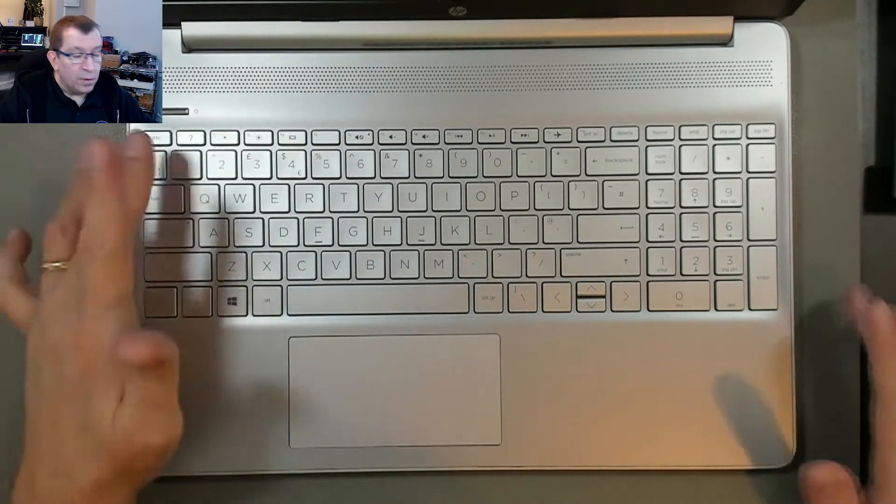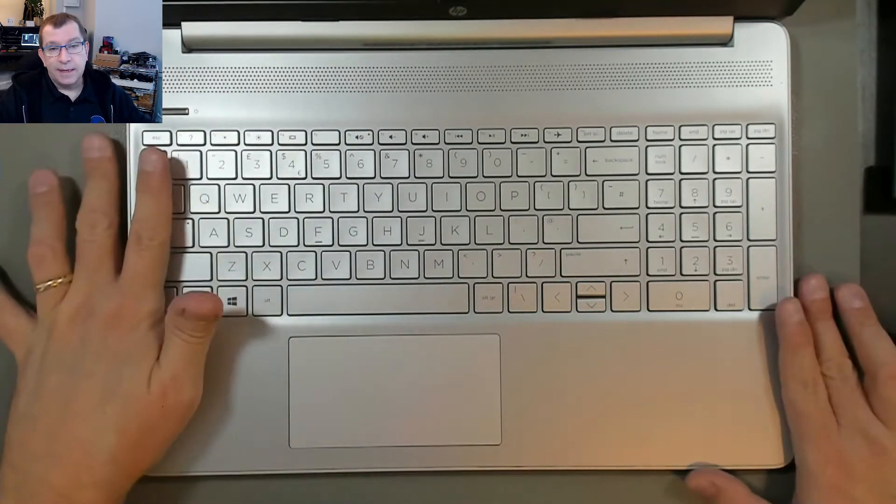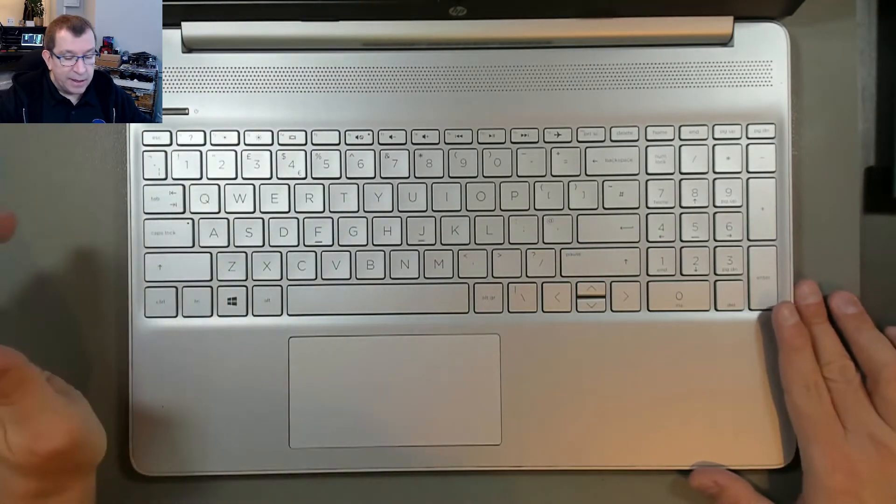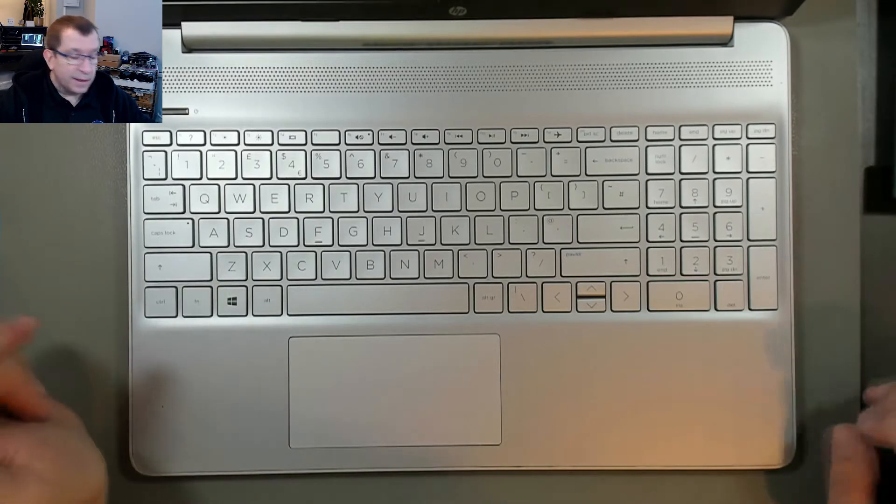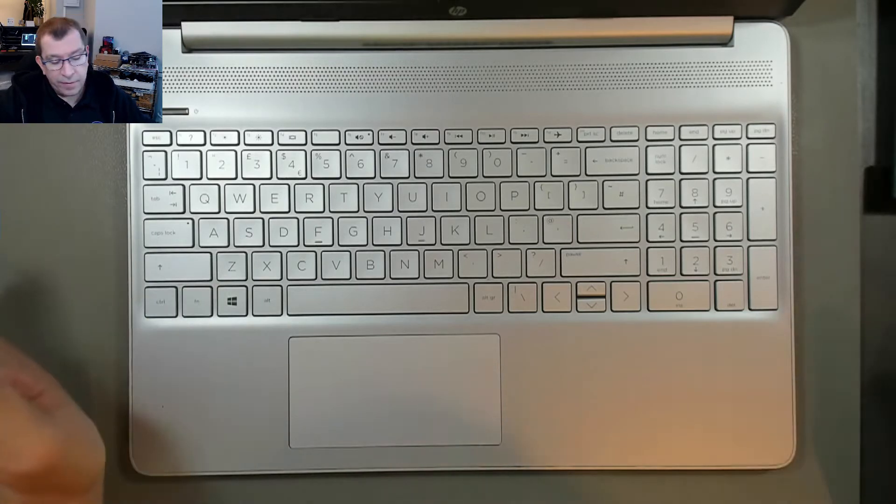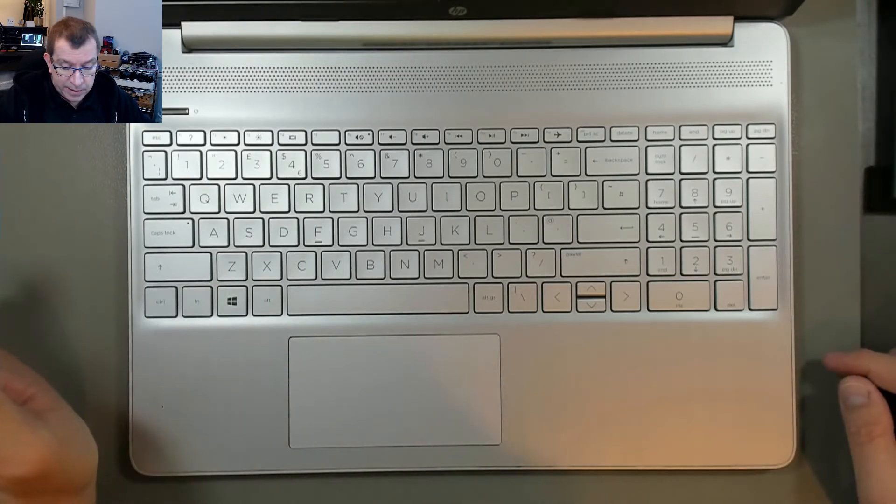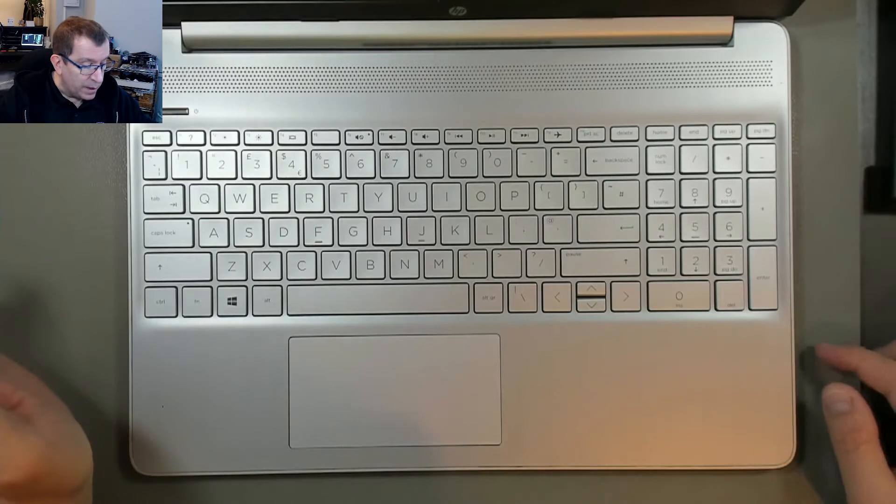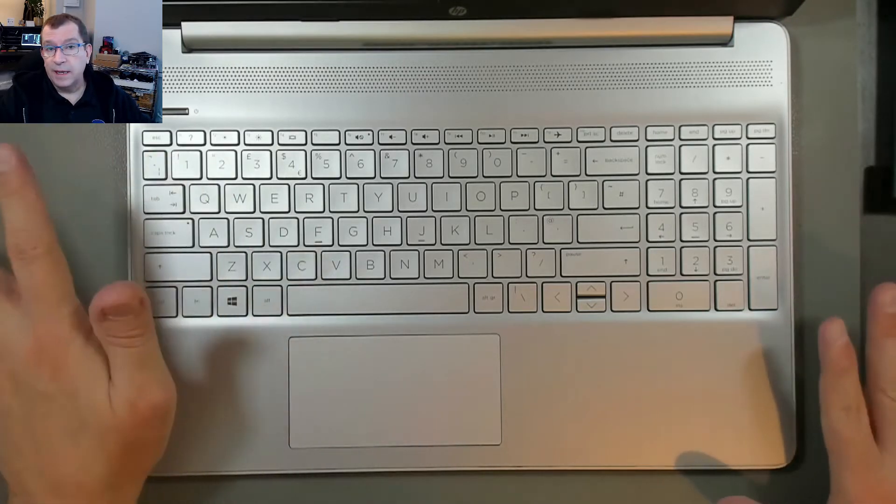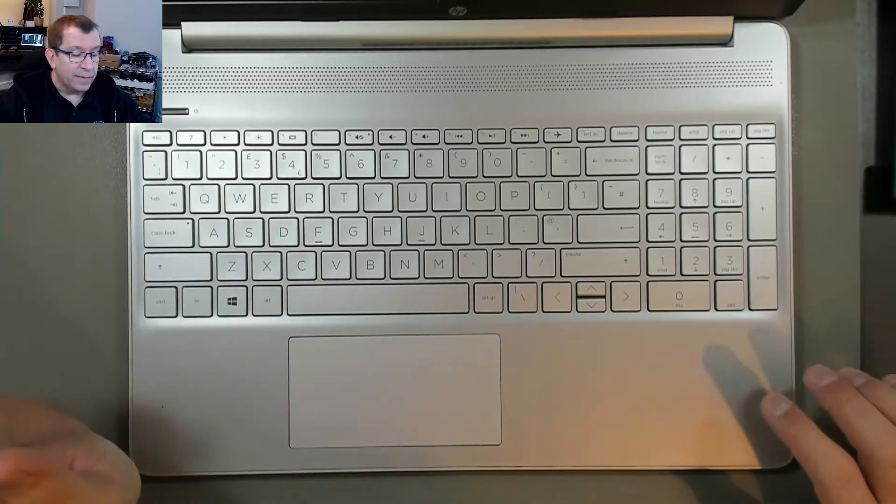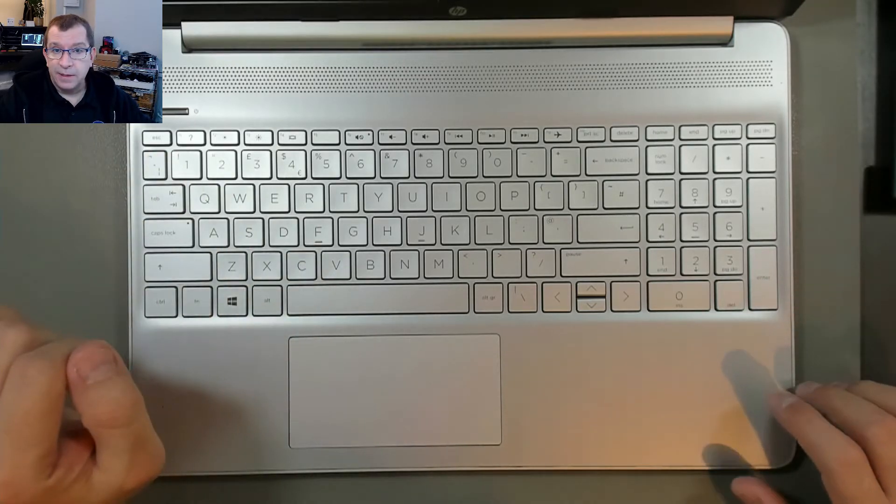The owner sent it in to HP or to the place where they bought it. It was away for weeks, I think he said four weeks, and when it came back the keyboard worked again and then it stopped subsequently.